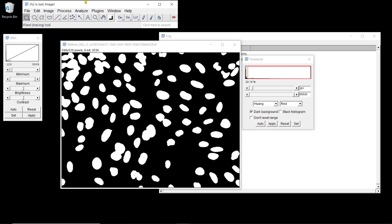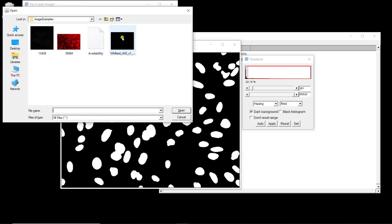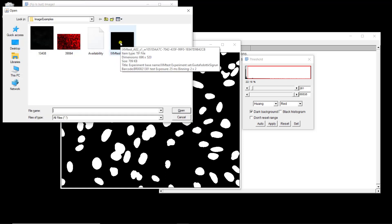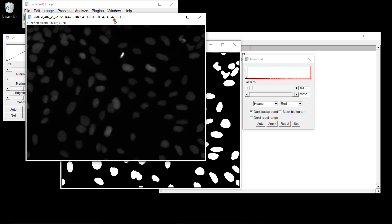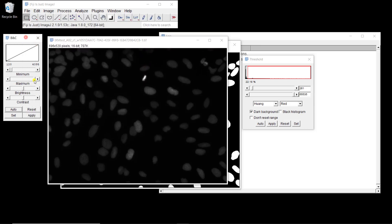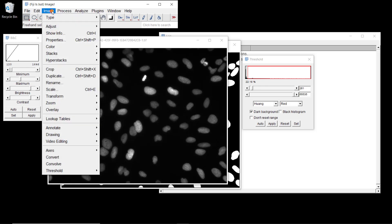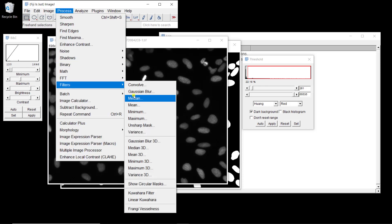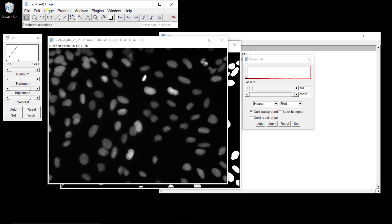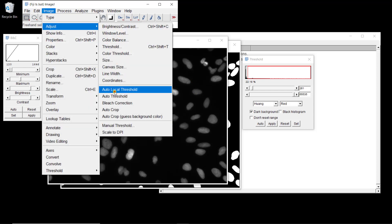Now, instead of a global threshold — where we estimate one threshold and all pixels with an intensity above it are part of the object component, and all below are part of the background — you can estimate a local threshold. With local thresholding, the threshold depends on the location in the image. So let's filter the image again: Process > Filters > Median. And now you have a similar option, which is Auto Local Threshold.